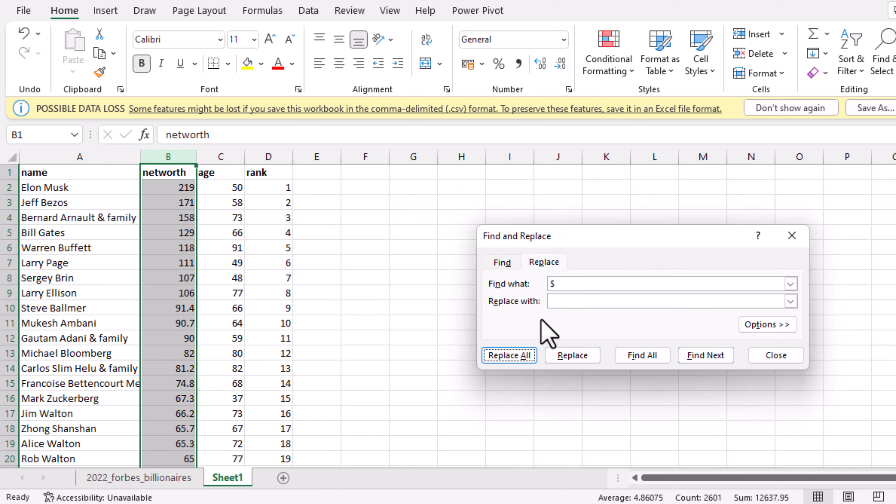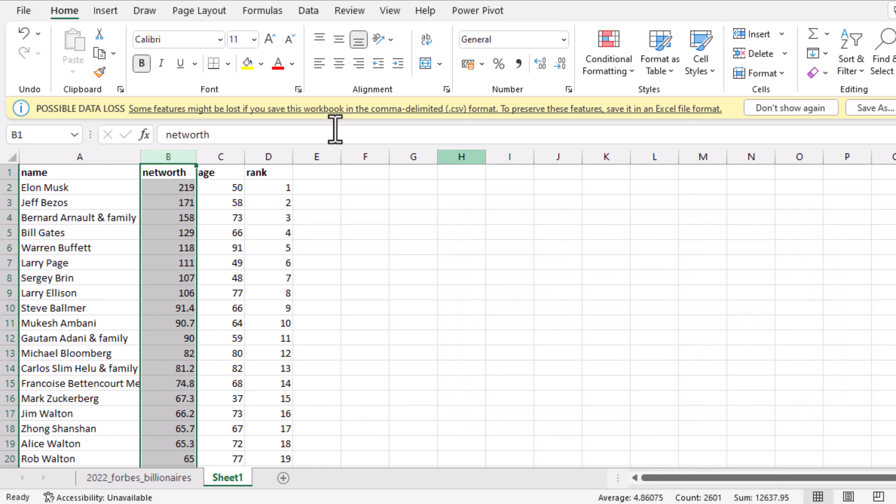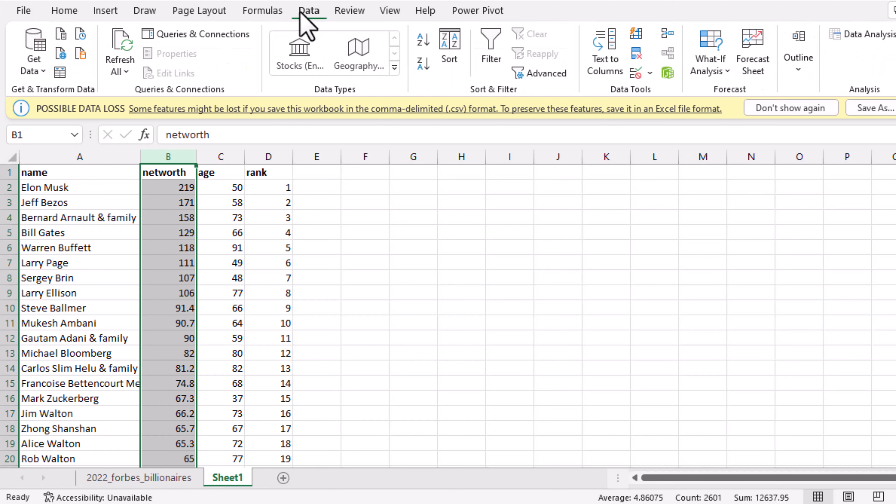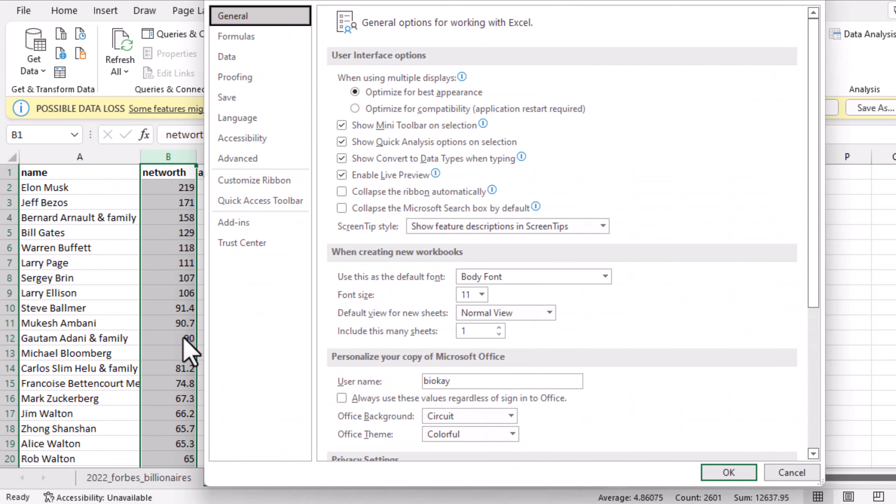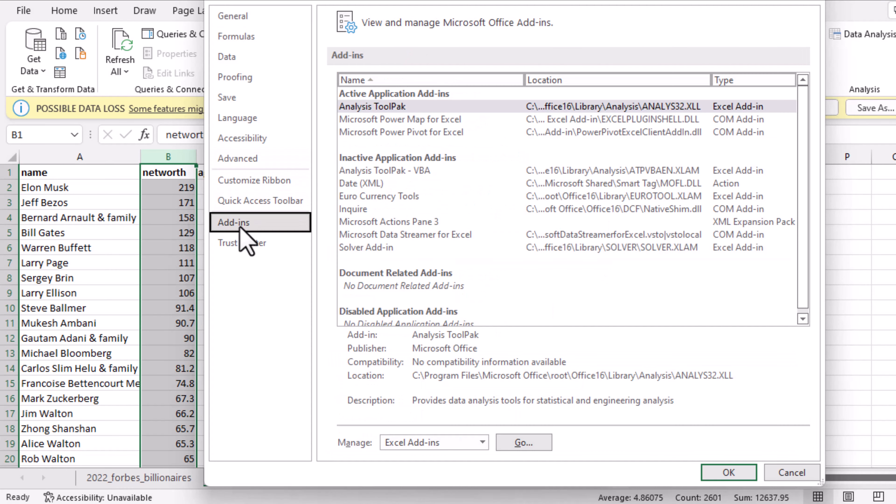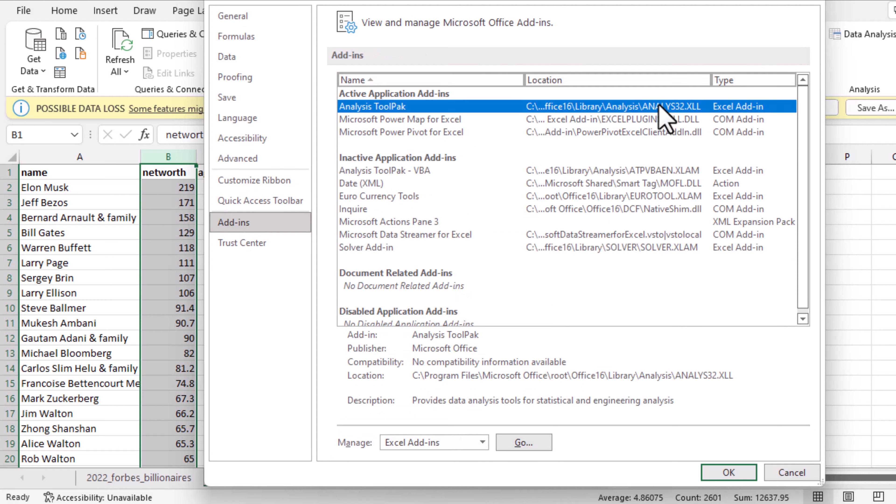If you come to Data, you'll see Data Analysis here, but if you are using it for the first time, you probably won't find it in your Microsoft Excel. So you have to come to File, then Options, then you click on the Add-ins and you see Analysis Tool Pack. You click on this add-in.